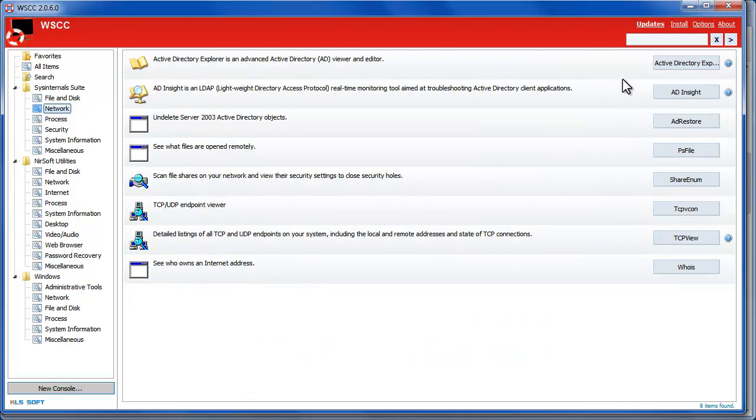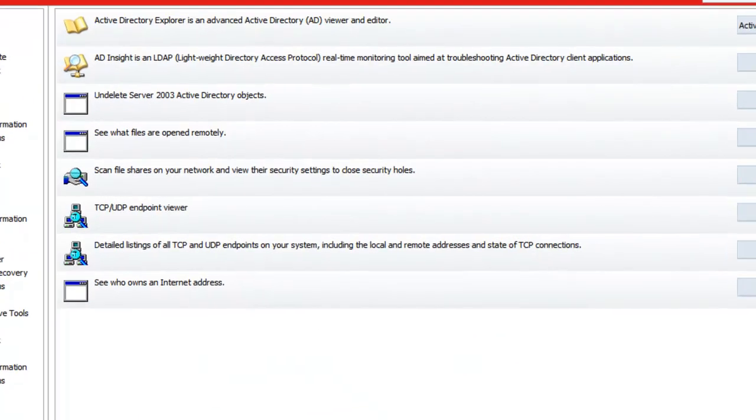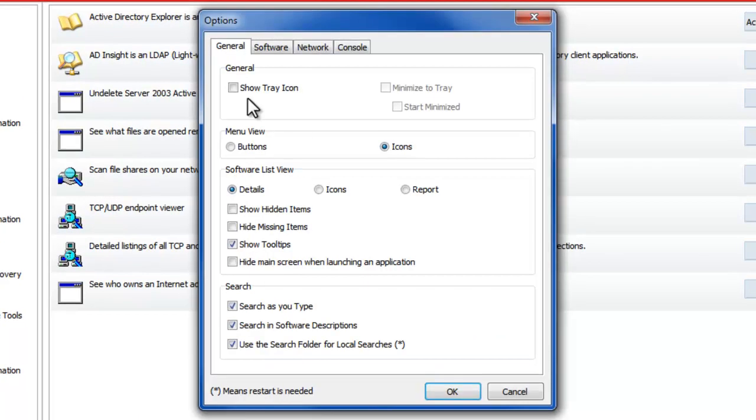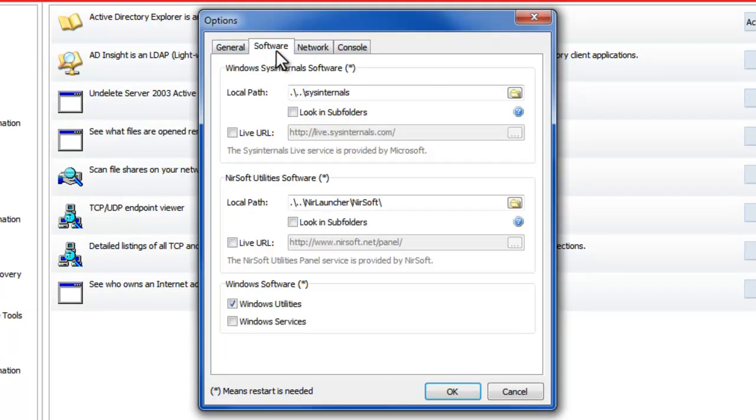Just going through the settings briefly you can make some general settings here with tray icons and how the software is viewed.